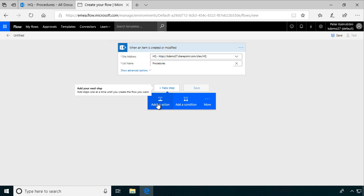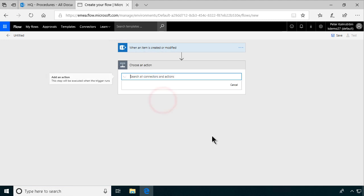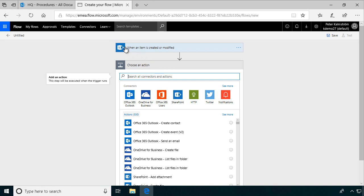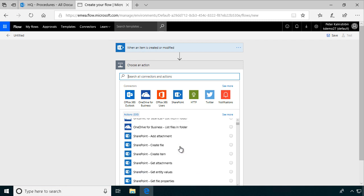So you need to get the file properties of the item. Because in this trigger, you only get the item. You need to get the file properties also. So that's what we're going to do.